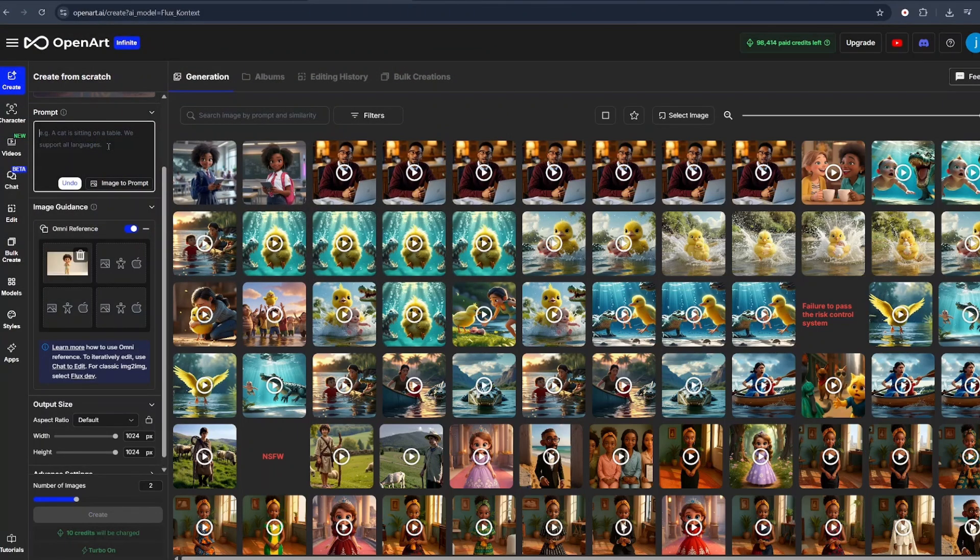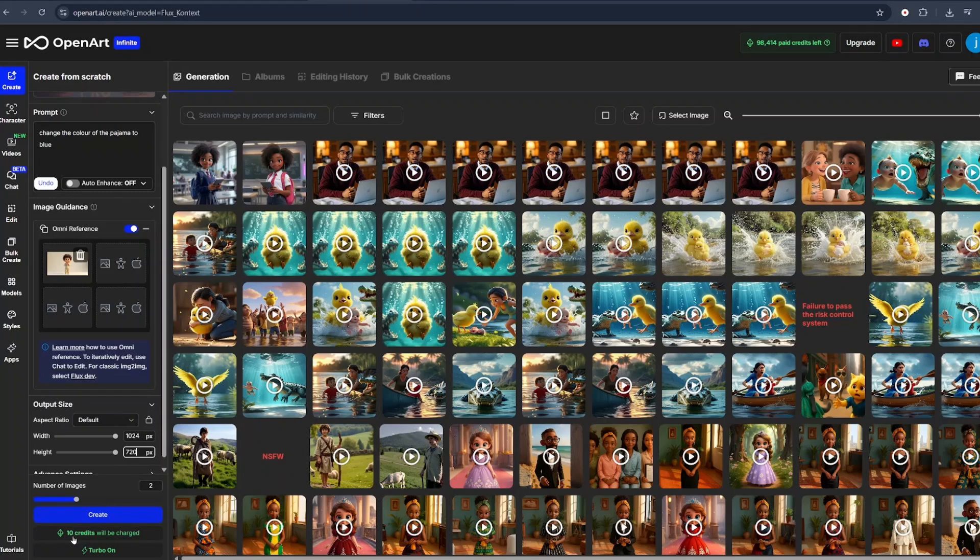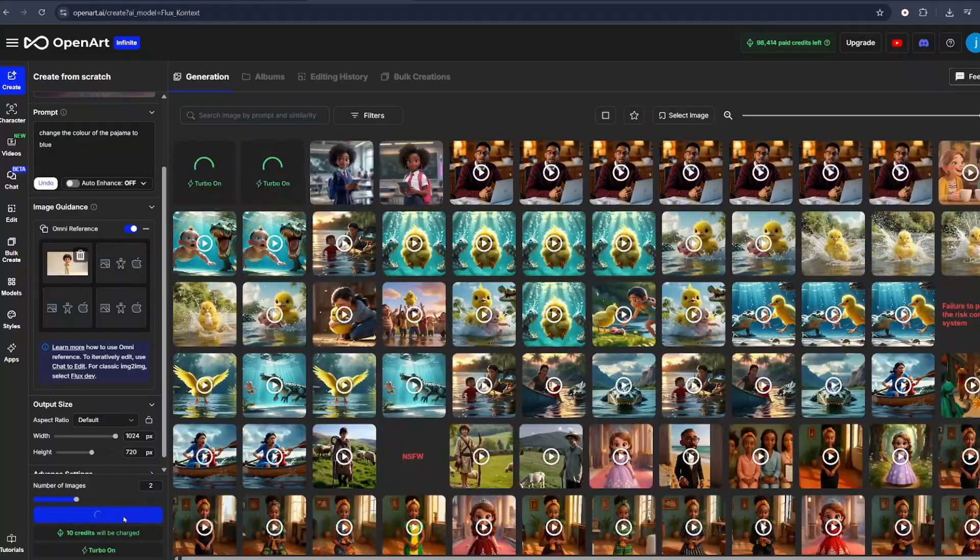So from there, I would just say change the color of the pajama to blue. From there, just change the aspect ratio depending on what you're creating. Unders down, select the number of images. As you can see, generating two images will cost me 10 credits, meaning it costs 5 credits per image. I will click on Create.